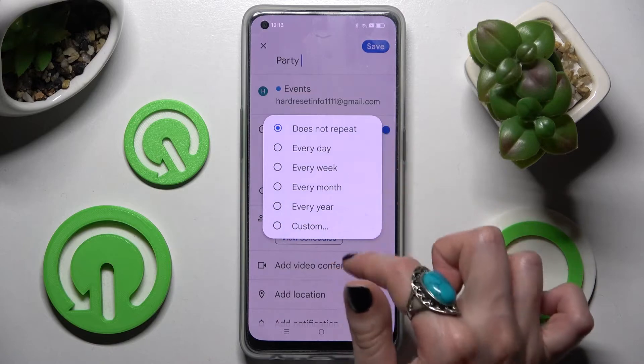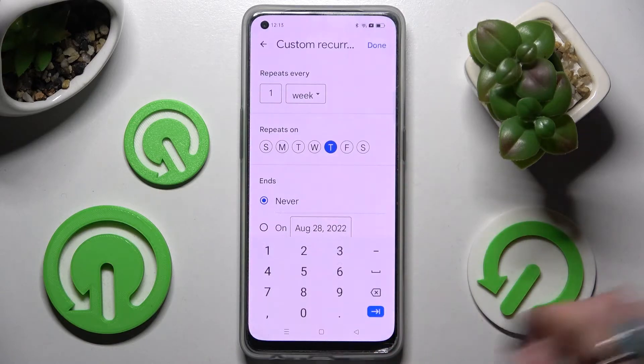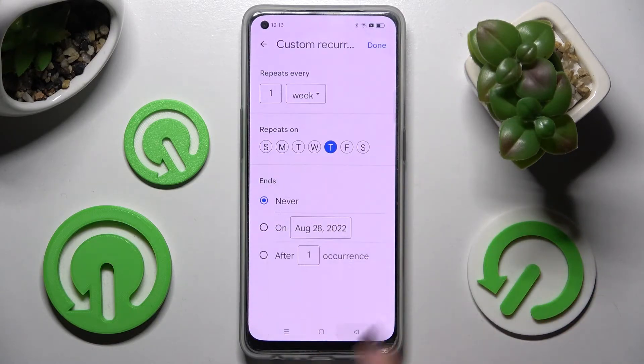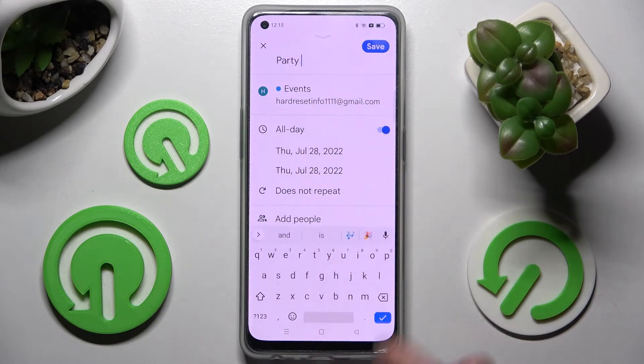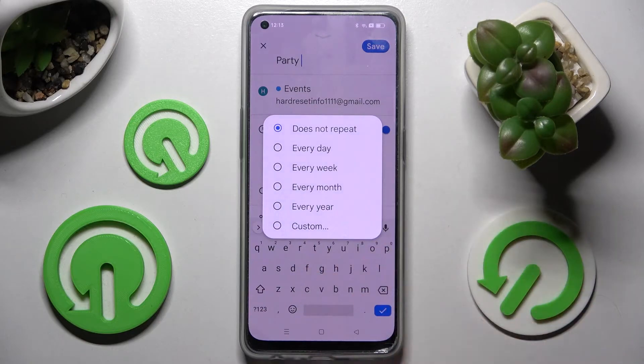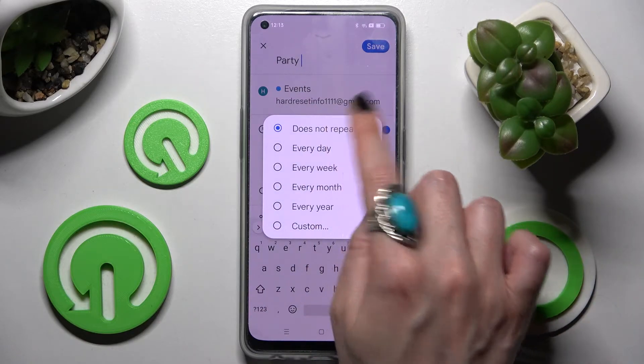Now select 'does not repeat' and select one of those options if you wish your event to repeat — for example, every year. I'll go with 'does not repeat'.